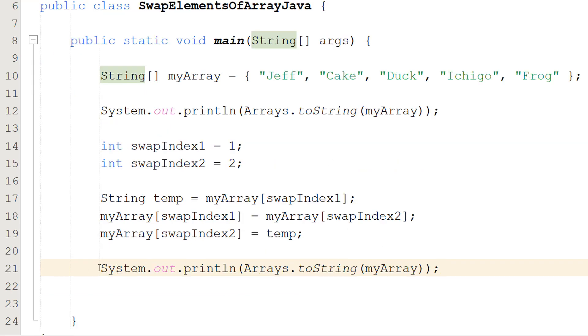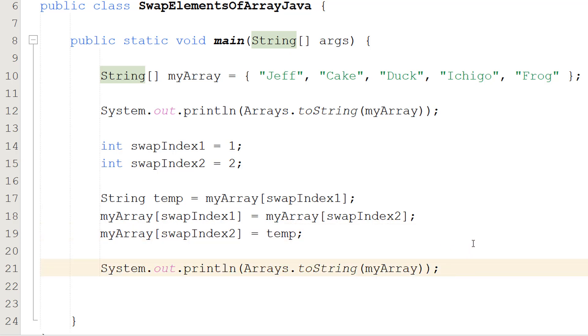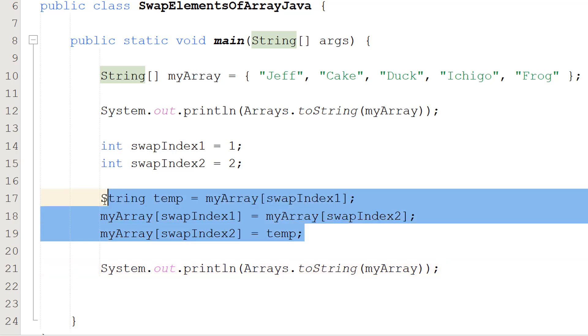So after, we're going to then do System.out.println Arrays.toString myArray. This is going to print out the array with the swapped values. And by the way, this is a really handy three lines of code to remember because swapping stuff is very useful and can be used for a wide variety of things including sorting.